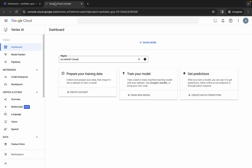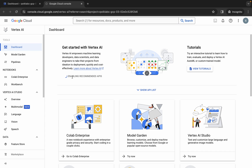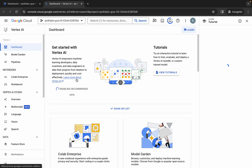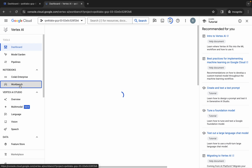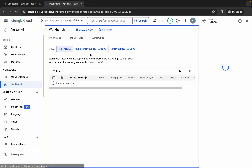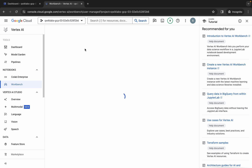Click on 'Enable All Recommendation API' — make sure you click there. Once done, click on 'Workbench', then click on 'User Managed Notebook'. Make sure you click on the user managed notebook option.